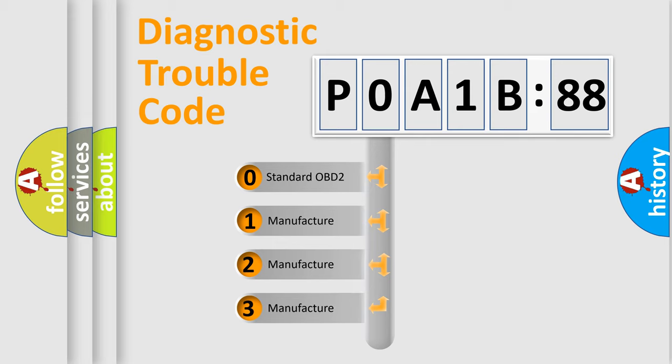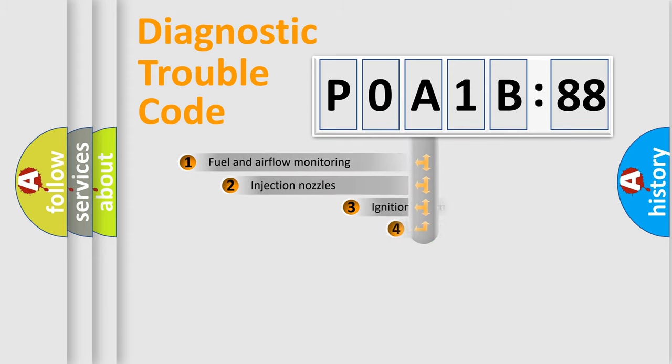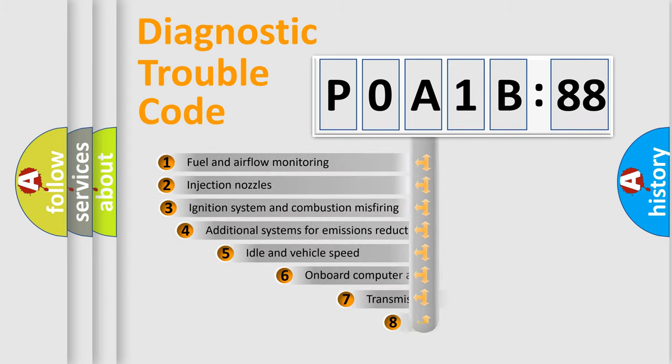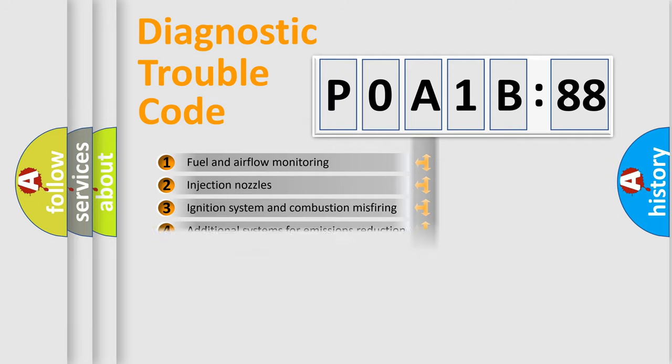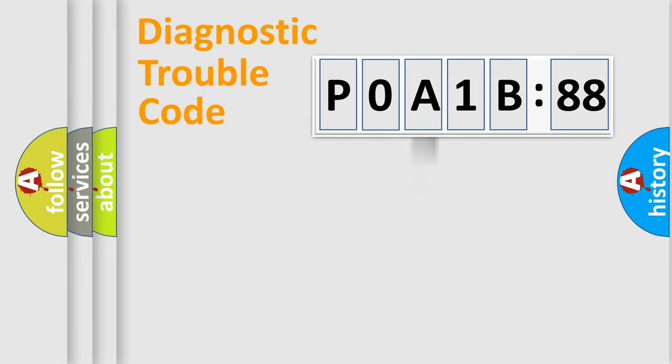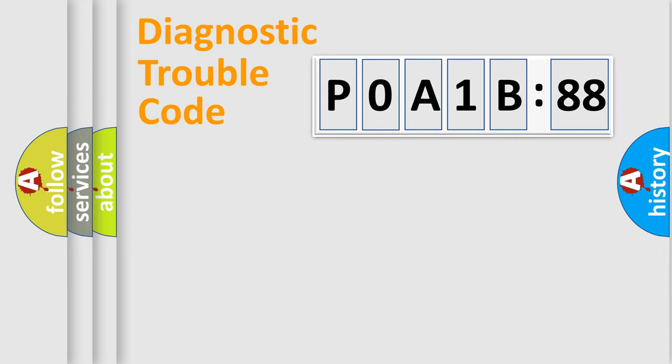If the second character is expressed as zero, it is a standardized error. In the case of numbers 1, 2, 3, it is a more proprietary expression of the car-specific error. The third character specifies a subset of errors. The distribution shown is valid only for the standardized DTC code. Only the last two characters define the specific fault of the group.